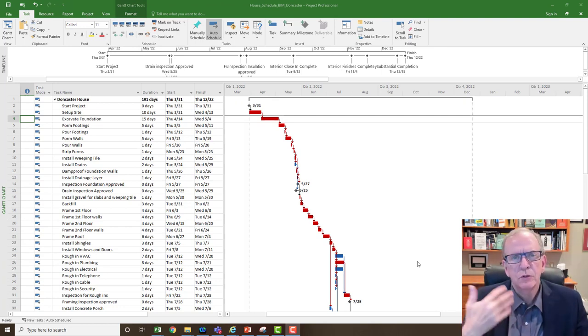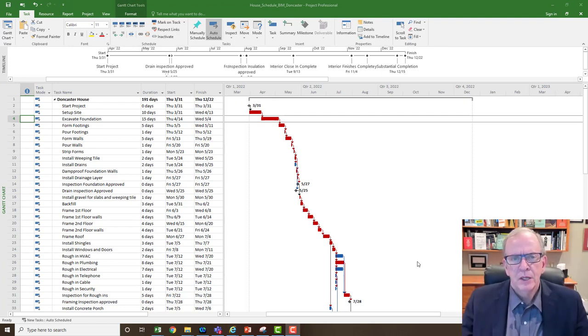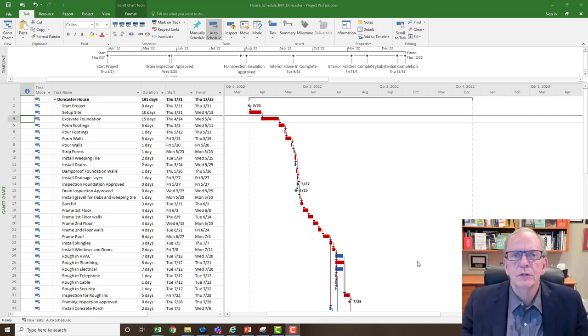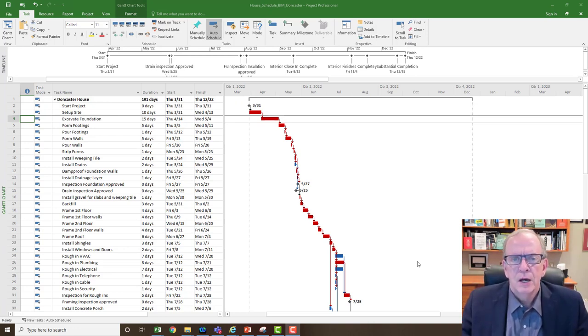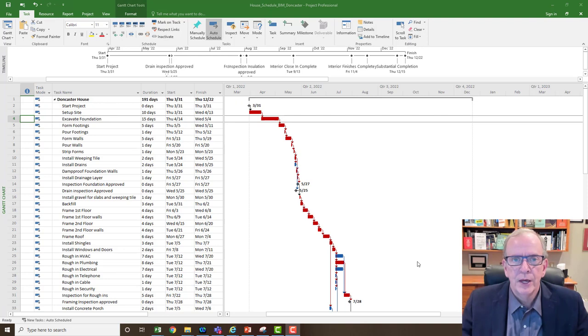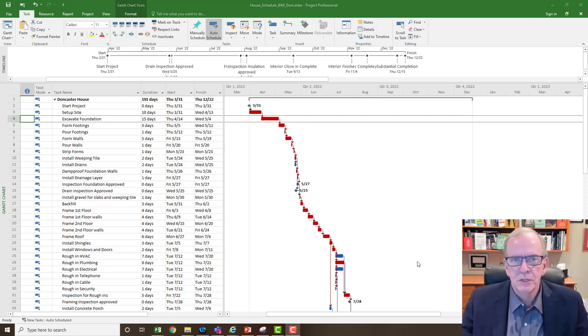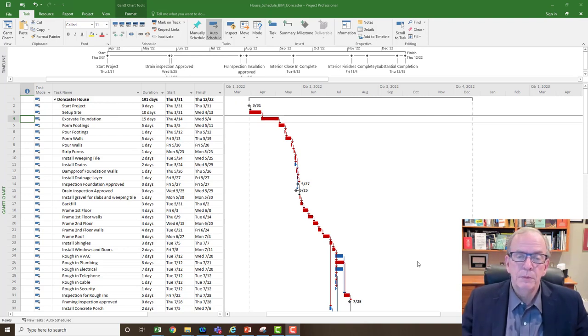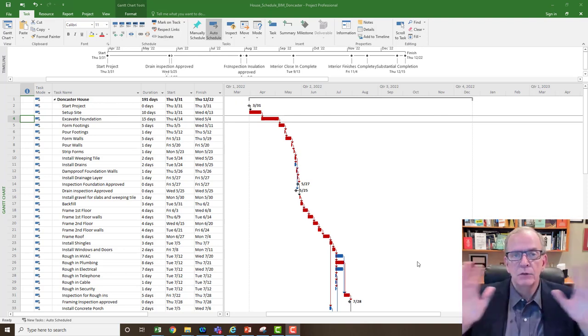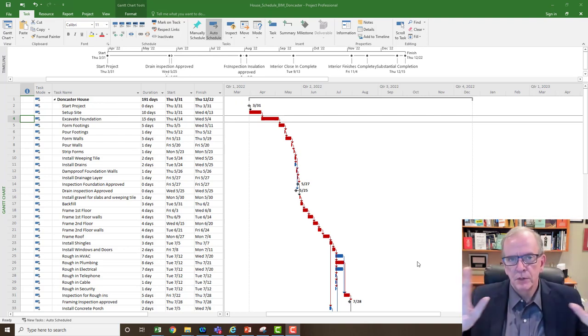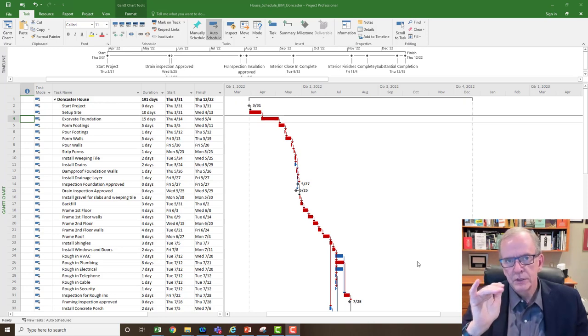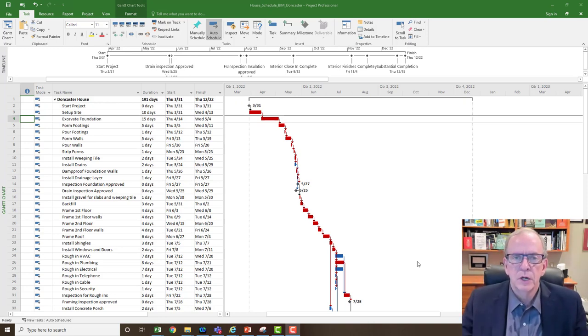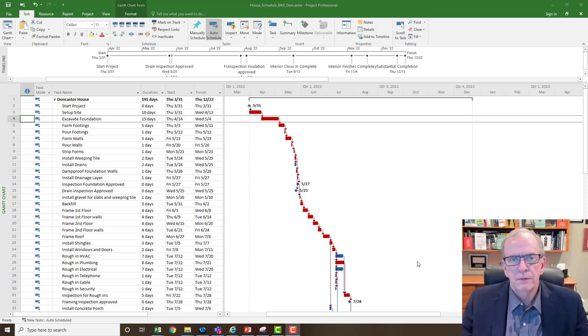Especially when you're doing updates later on, you can have photos and insert links to those photos with the actual activity. So it can be really helpful that way to tell a story, especially when you're trying to explain something to a sub-trade or to a client. Or maybe you want to print out something that you want to put up on the wall and say this is what we're targeting at a specific point in time.